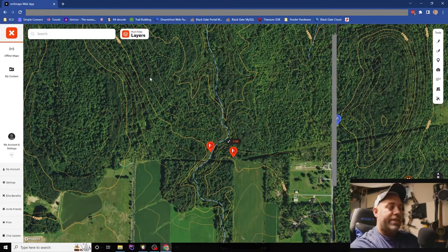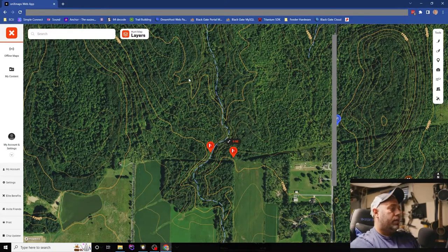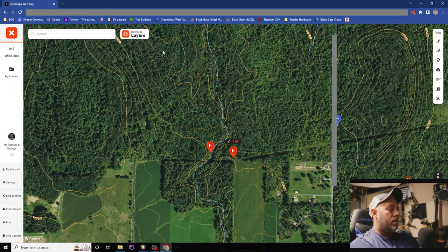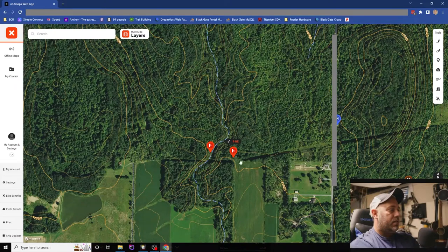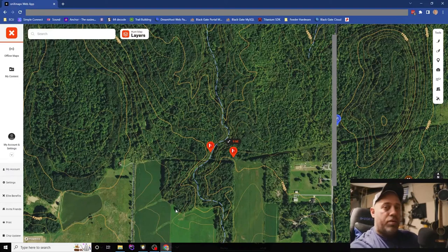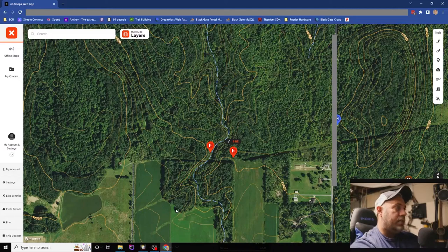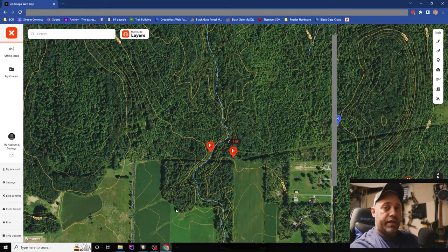Let's hop over to onX and I'll show you my thought process and why I have the pins where they're set. Here on onX you'll see the northern part is public land, and then right behind where my mouse is going, this tree line is the border — everything south of it is private.